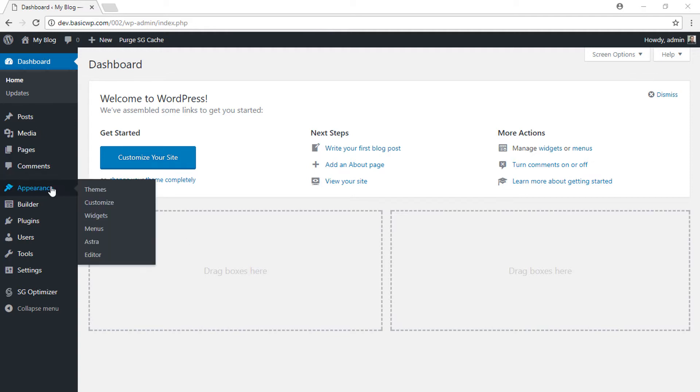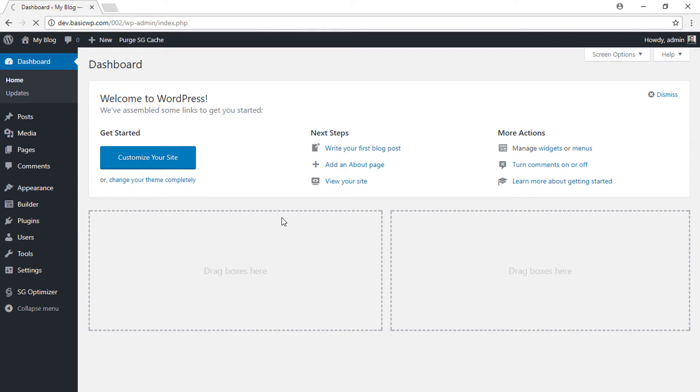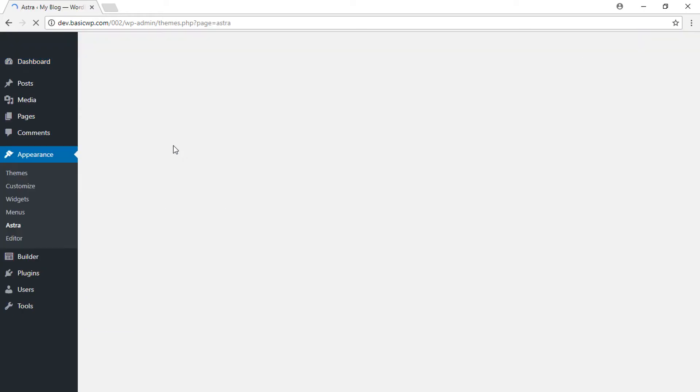the WordPress dashboard, you need to go to Appearance > Astra, and then you will notice a new tab called White